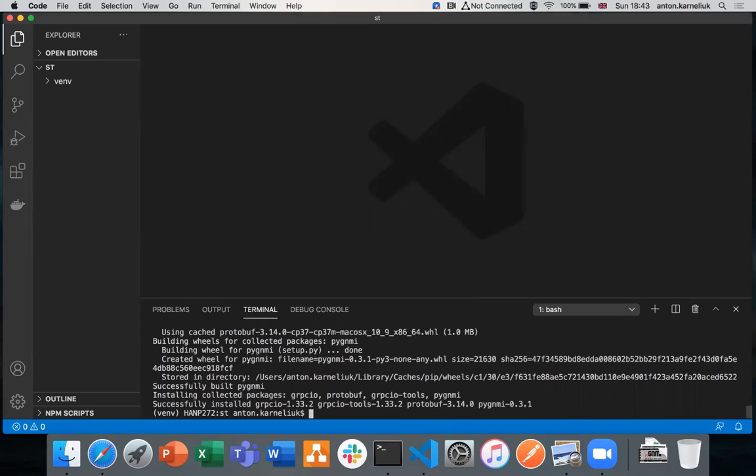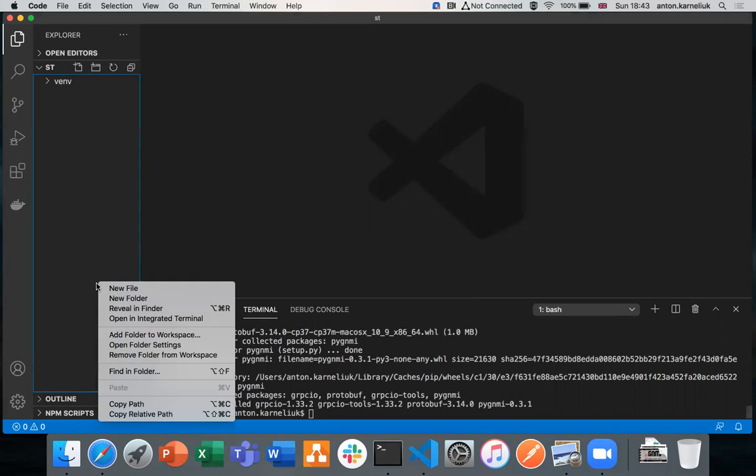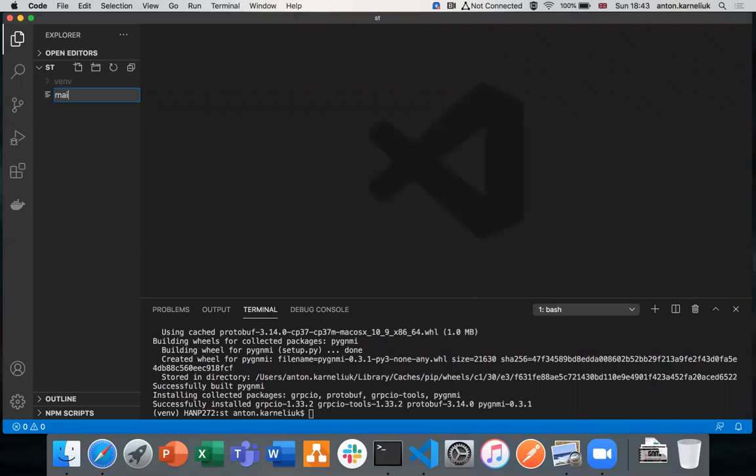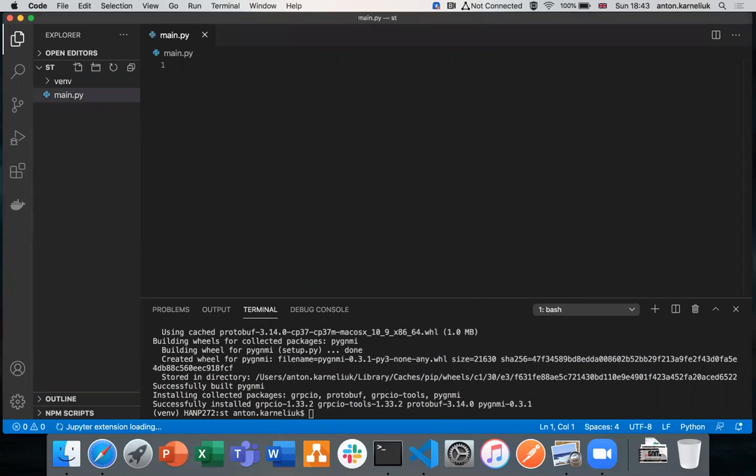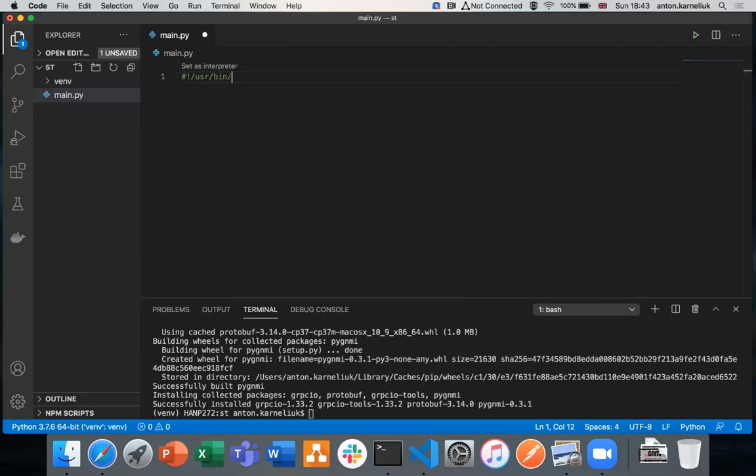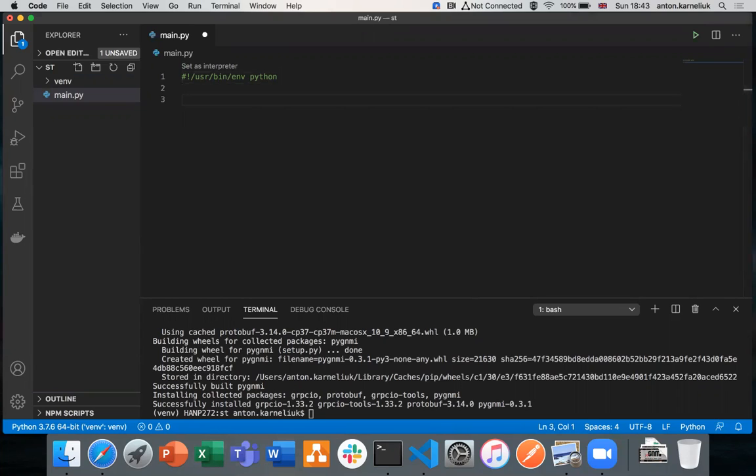Once you have the library installed, we can start writing our own script. Let's create a file, let's call it main.py. This will be our script where we will be managing our network elements from. We start with the standard thing such as shebang. If you're interested more about Python details, take a look on our web blog. We have a session dedicated to Python basics.